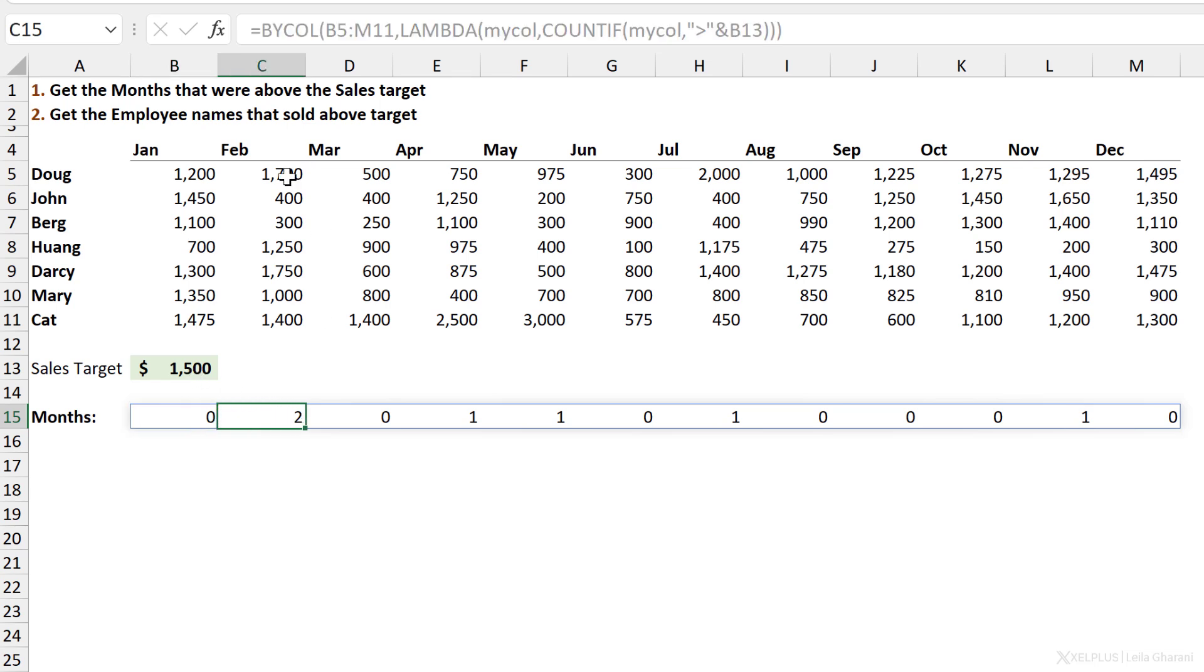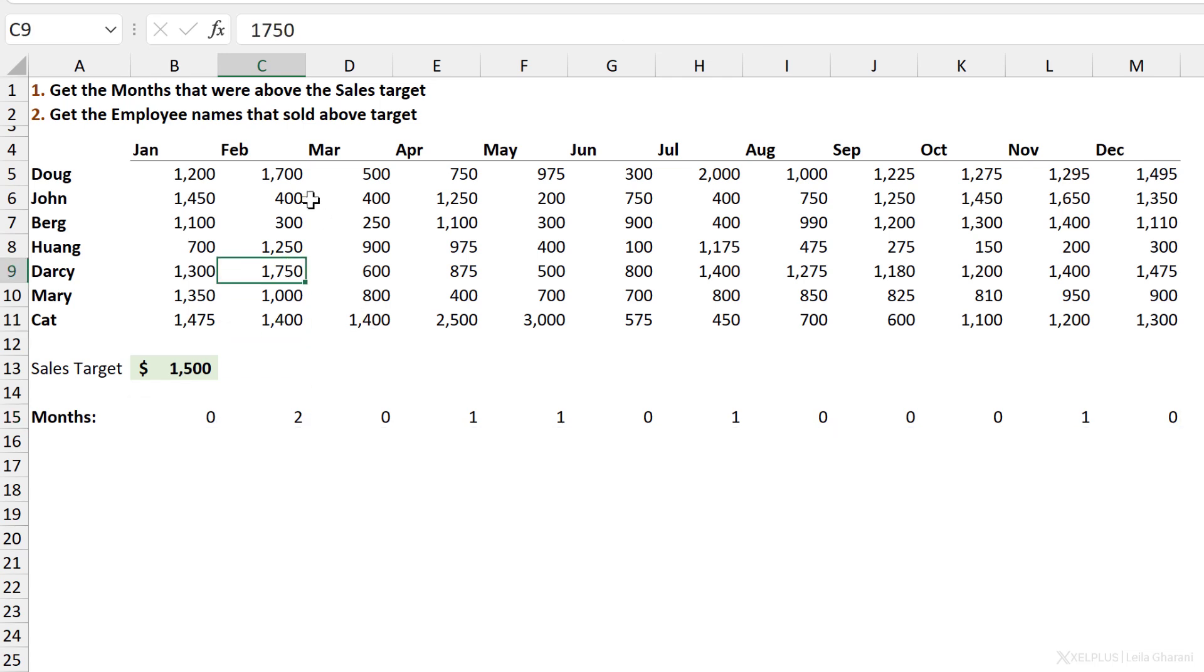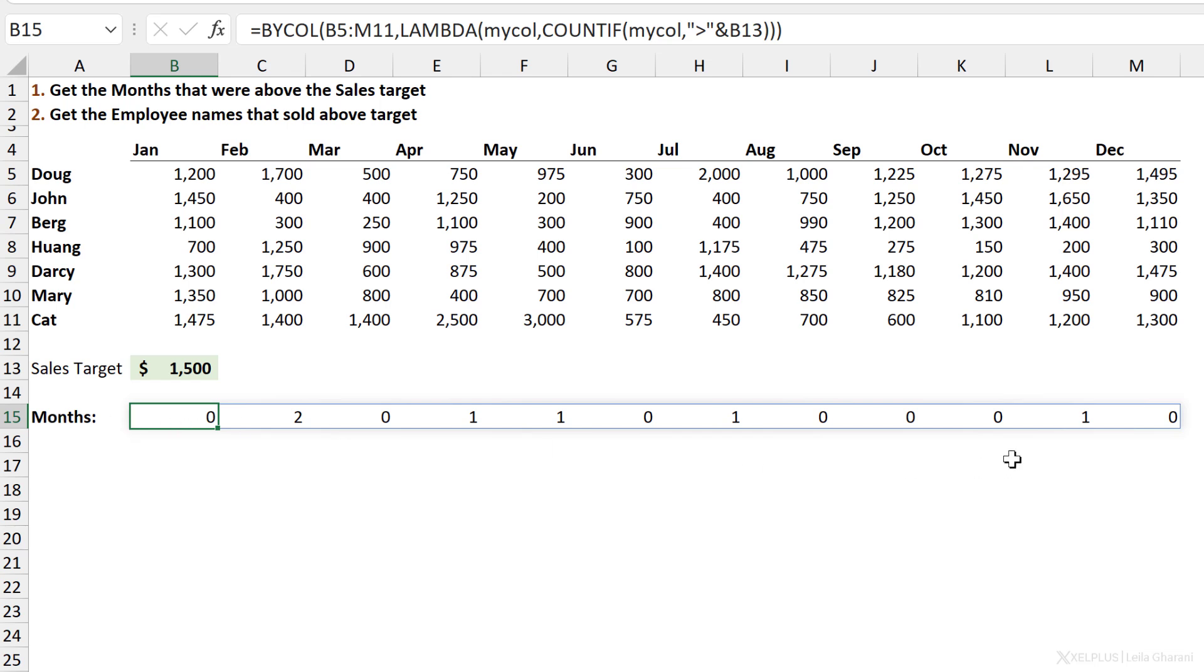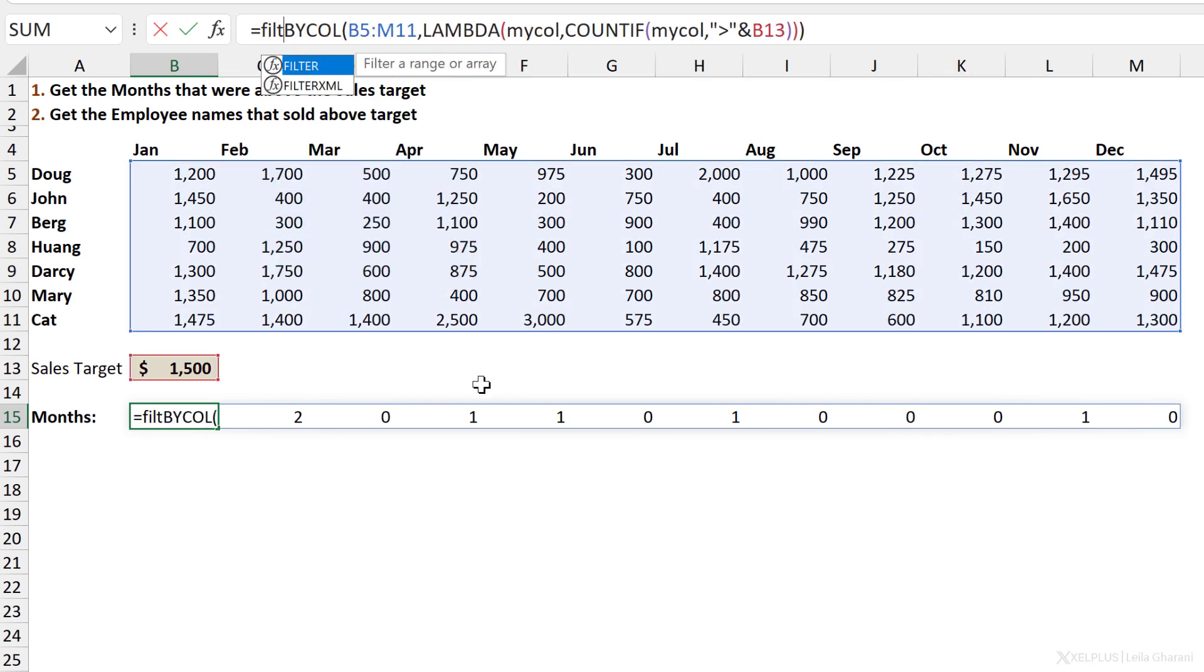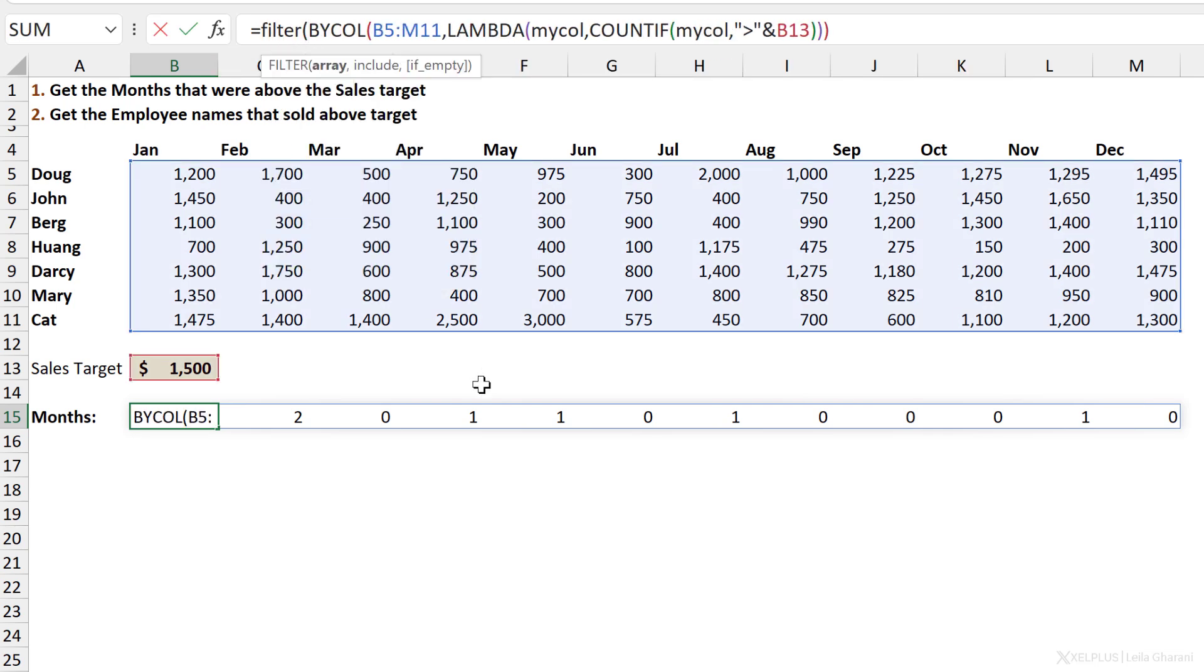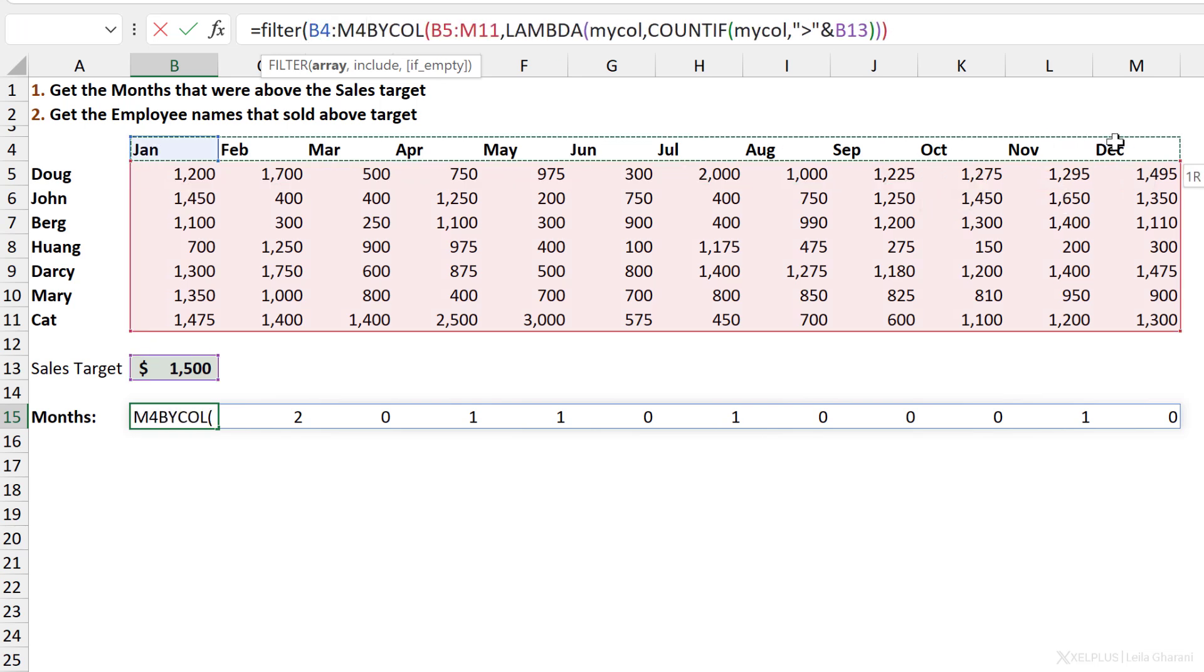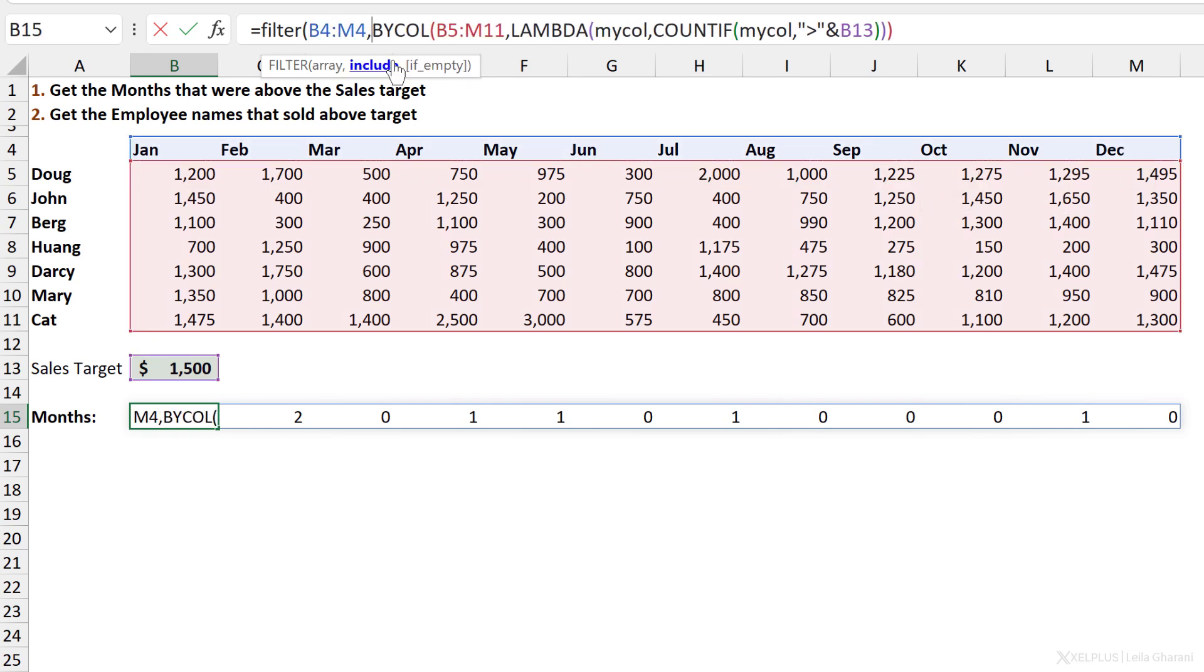So here there must be two numbers that are above this. One is this one and the other is this one. Then here there was nothing that was above the target and so on. I'm getting there, but I want to get the months back and I don't want to get these numbers back. What I can do is to combine this with the FILTER function. So I want to filter whatever I want to get back, which is the months here. My criteria here, what I want to include, is basically based on the result of BYCOL.